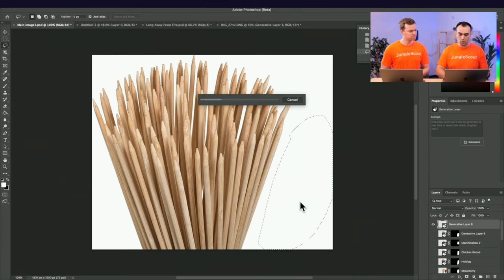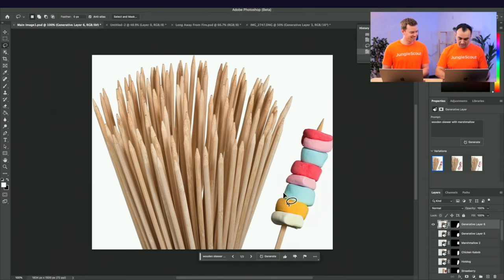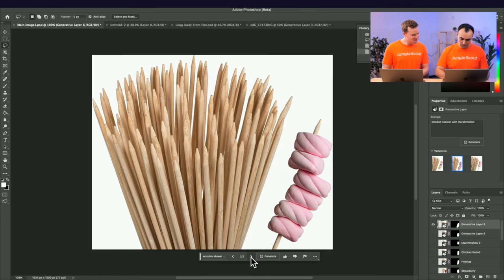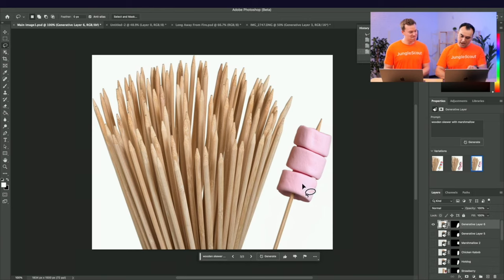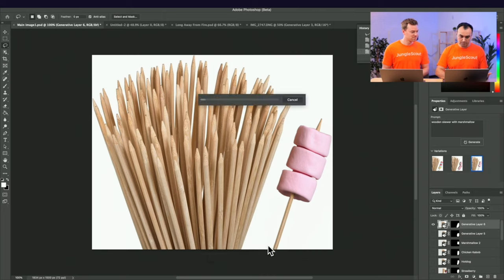So I'll put 'wooden skewer with marshmallow' and hit generate. It's really that simple and incredibly fast. You'll see three different options that you can look at. If you don't like the options you get, you can simply hit generate again and it'll create another three options for you.